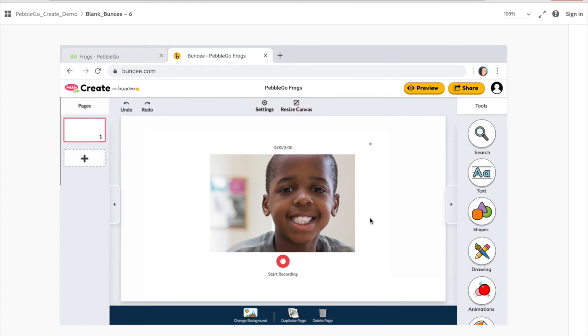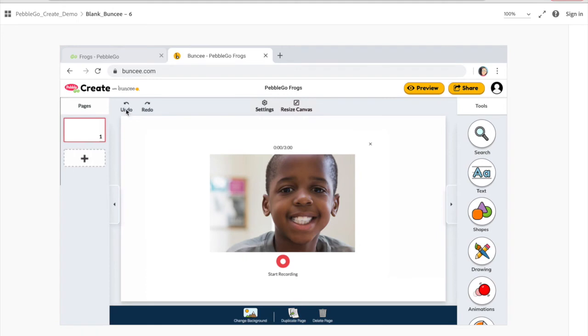Really, you can add whatever you need to. And if you make a mistake, don't worry — you can always undo and make changes to your Buncee and update as you need to.